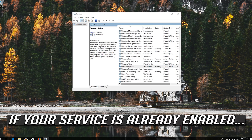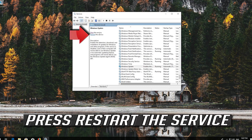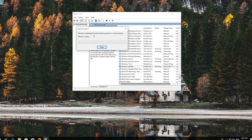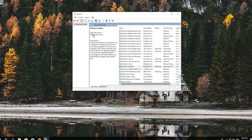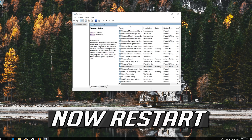If your service is already enabled, press Restart the service. Now restart your computer.